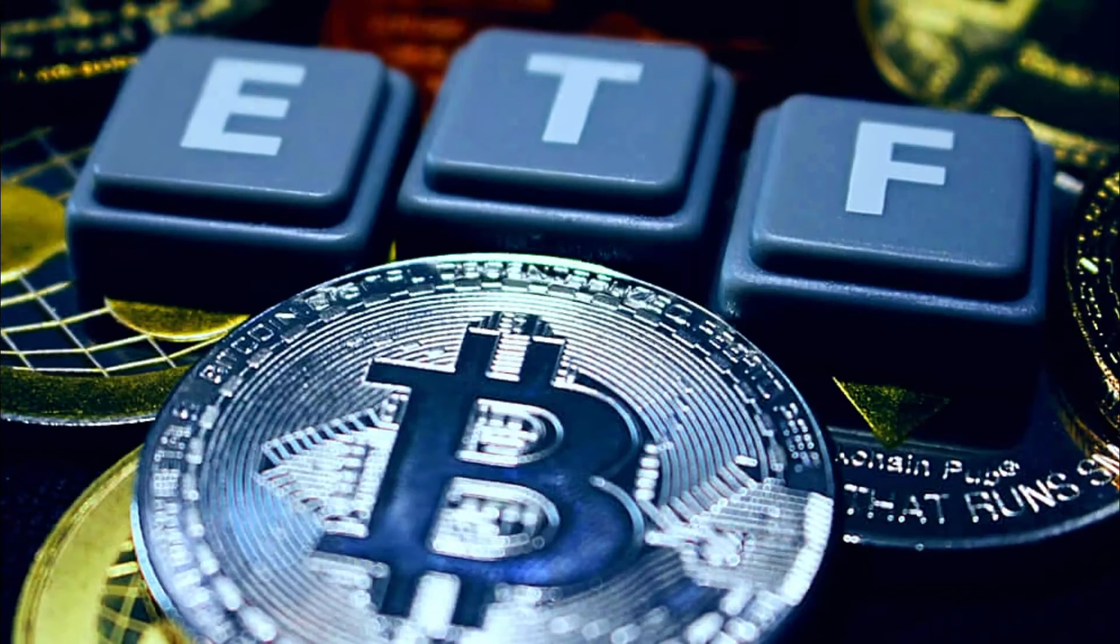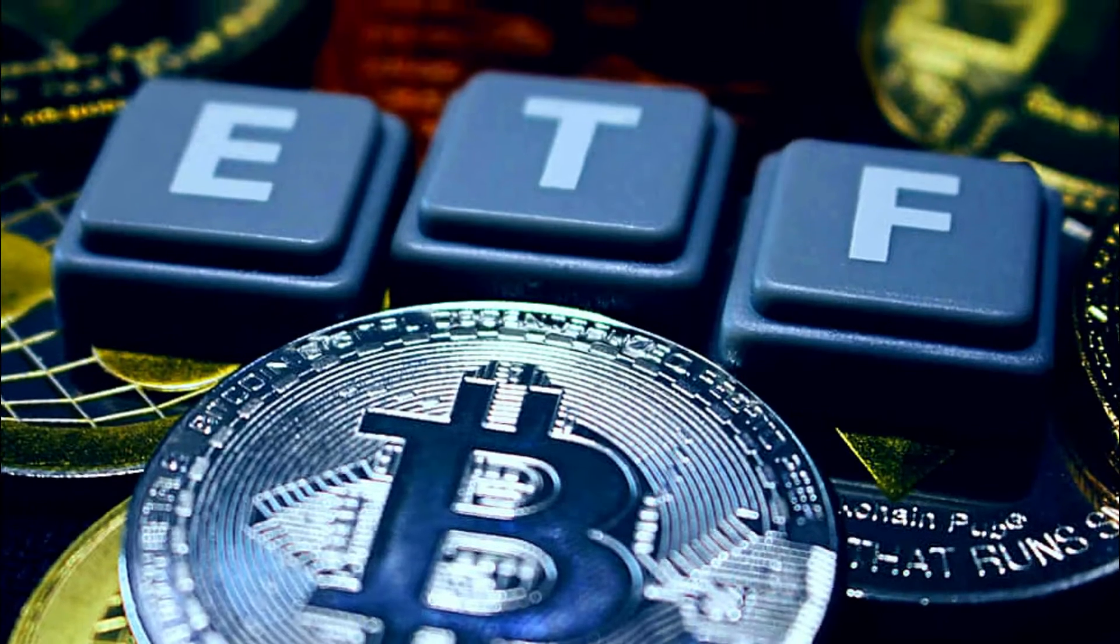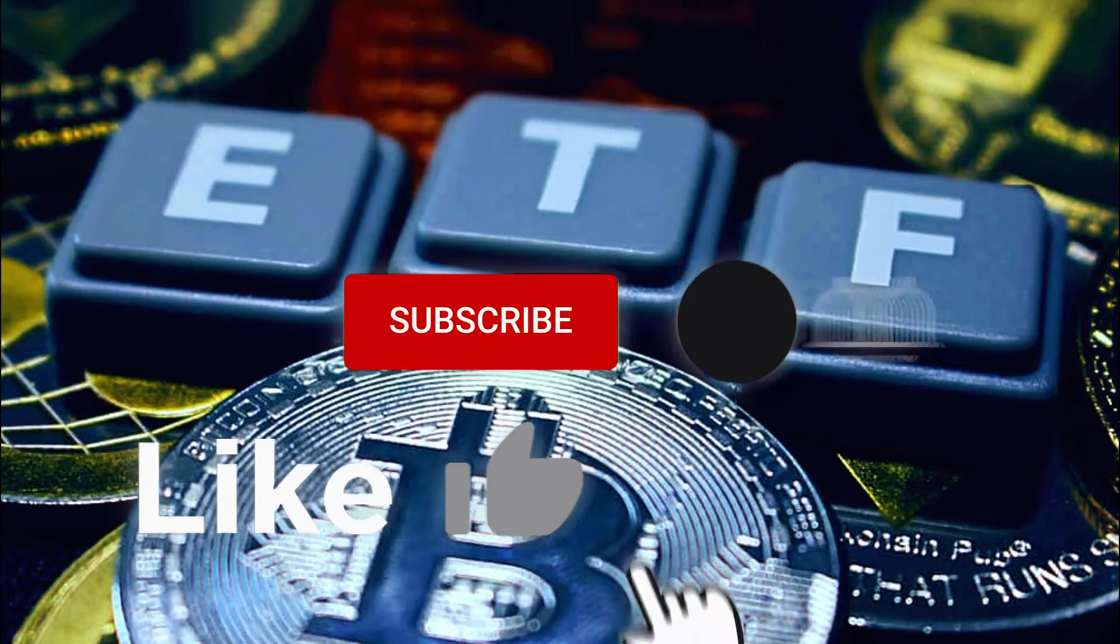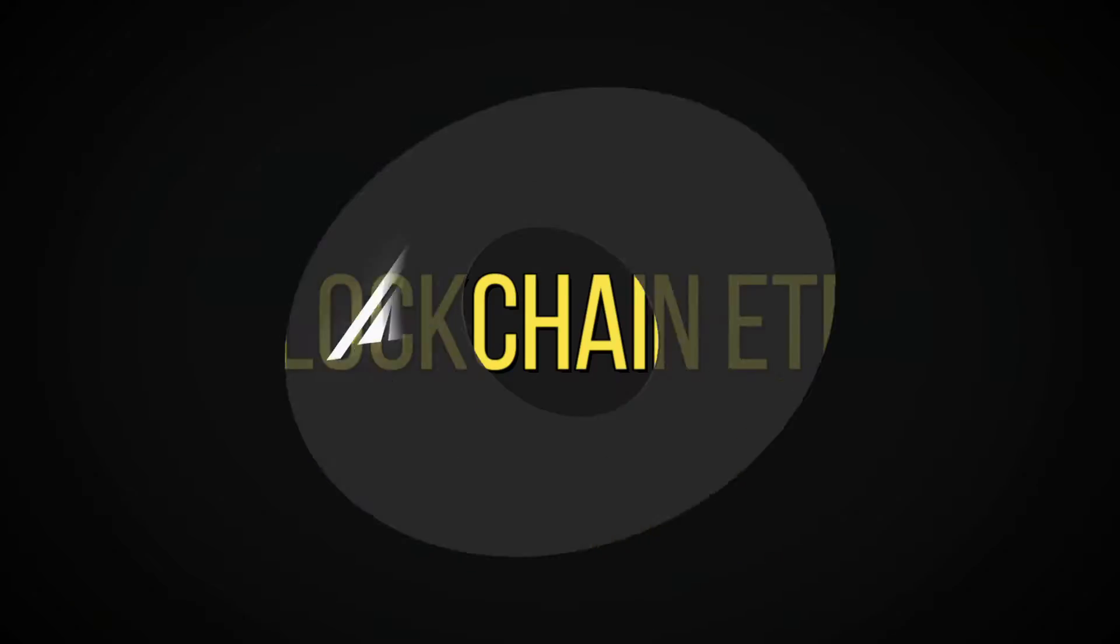Today we'll talk about why crypto ETFs could go big. Don't forget to like and subscribe. Let's head into it.